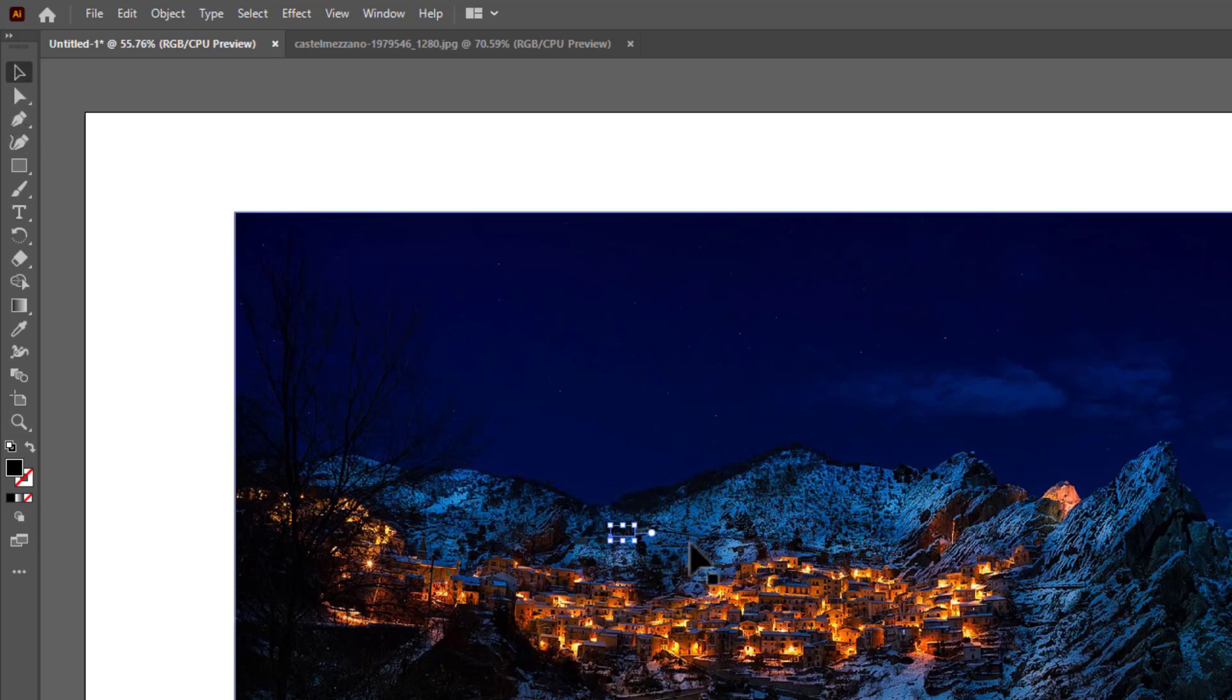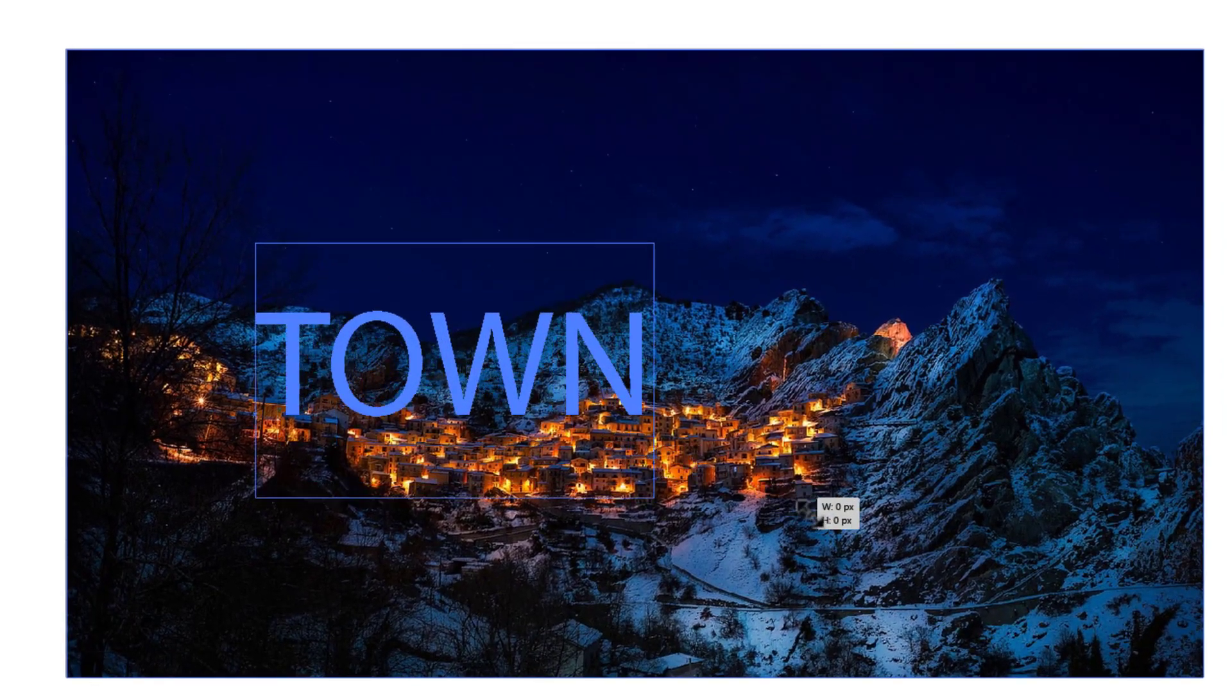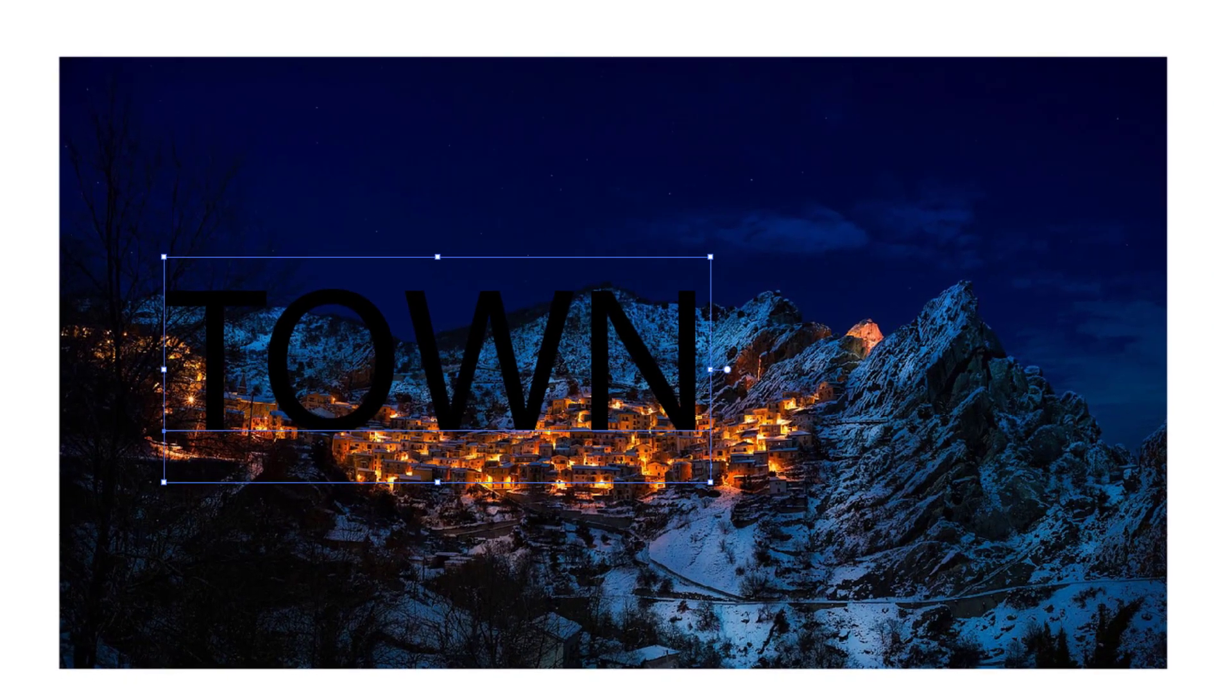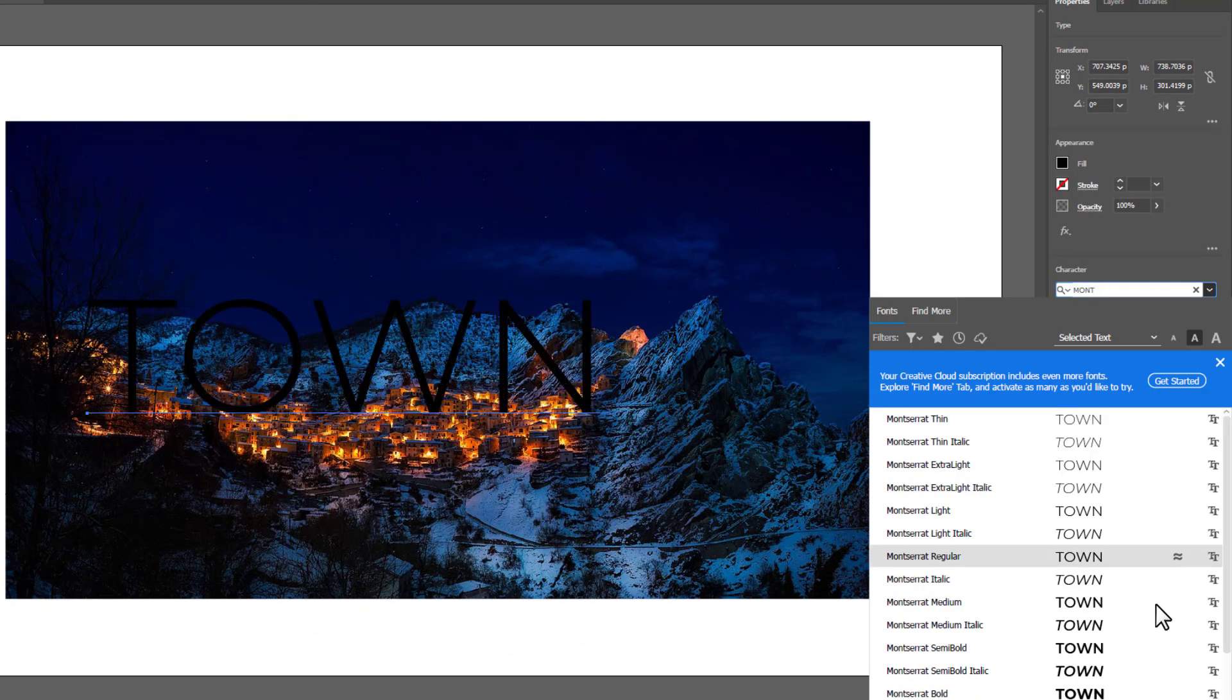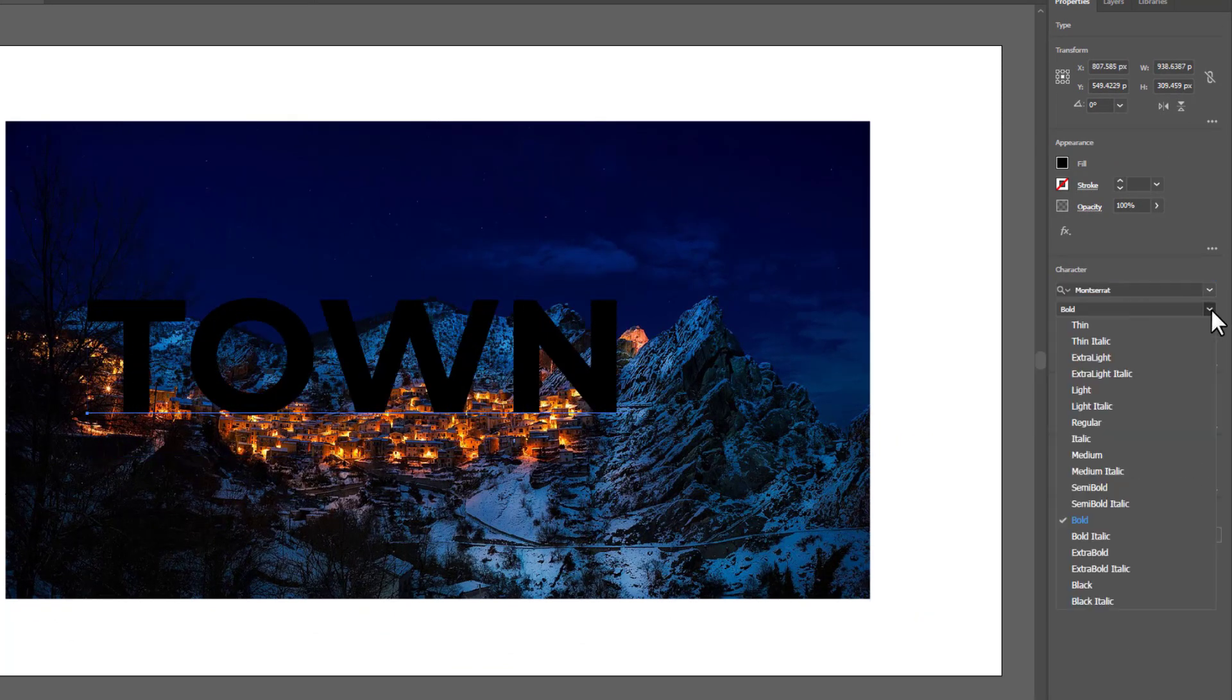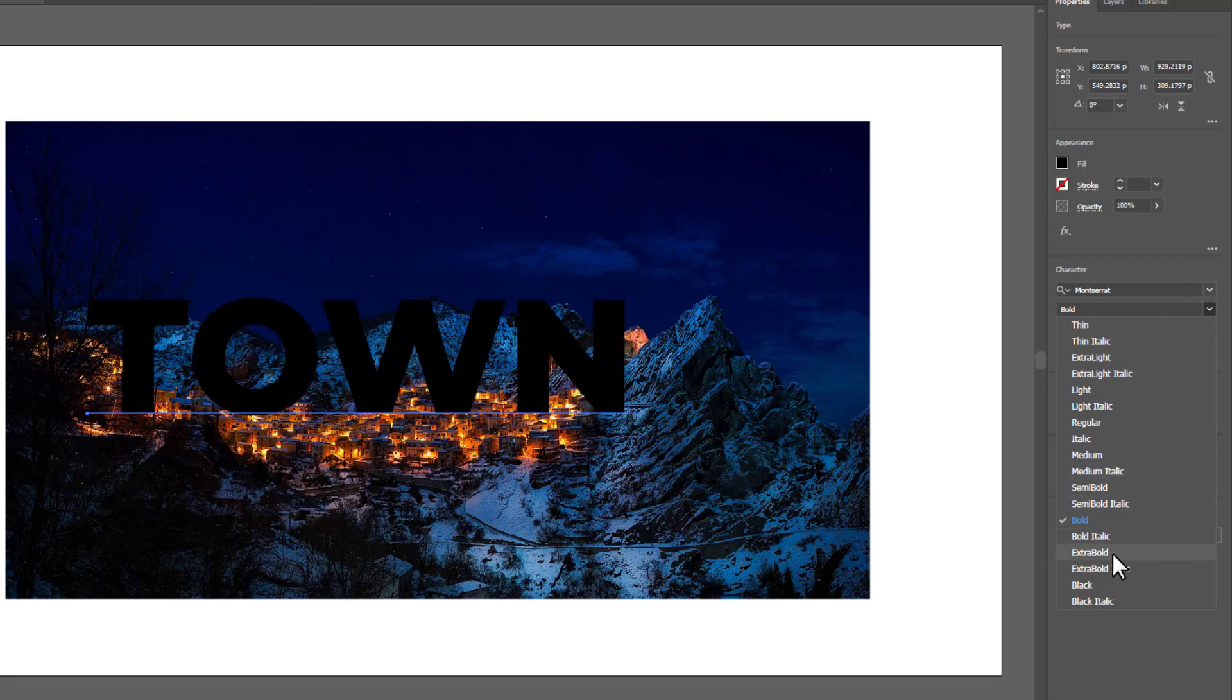Click the Selection tool and resize the text so it's visible. From the Character panel, choose the font you like. I'm selecting a bold font so it will look better with this style. You can make it extra bold as well.